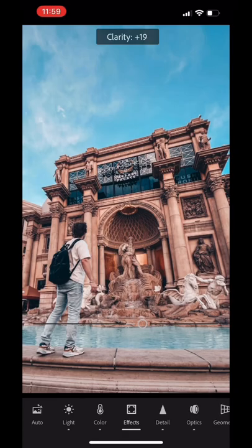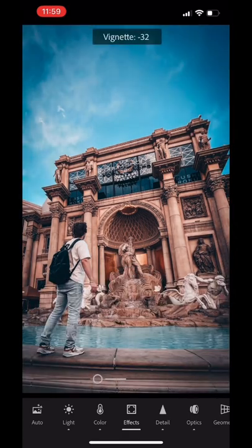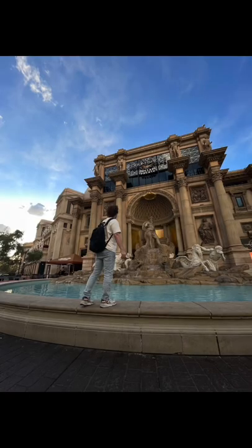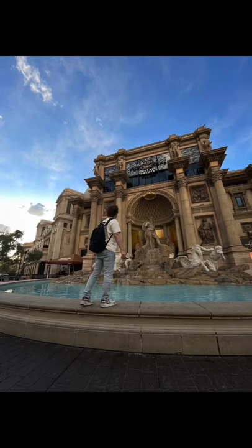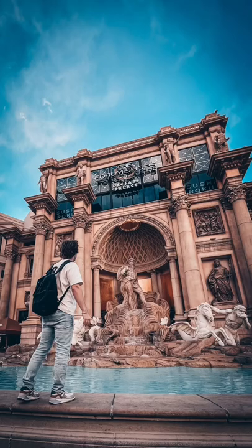Then I just do a couple of minor adjustments to the photo if I want to, and I just went from this to this. Check out presets in my bio.